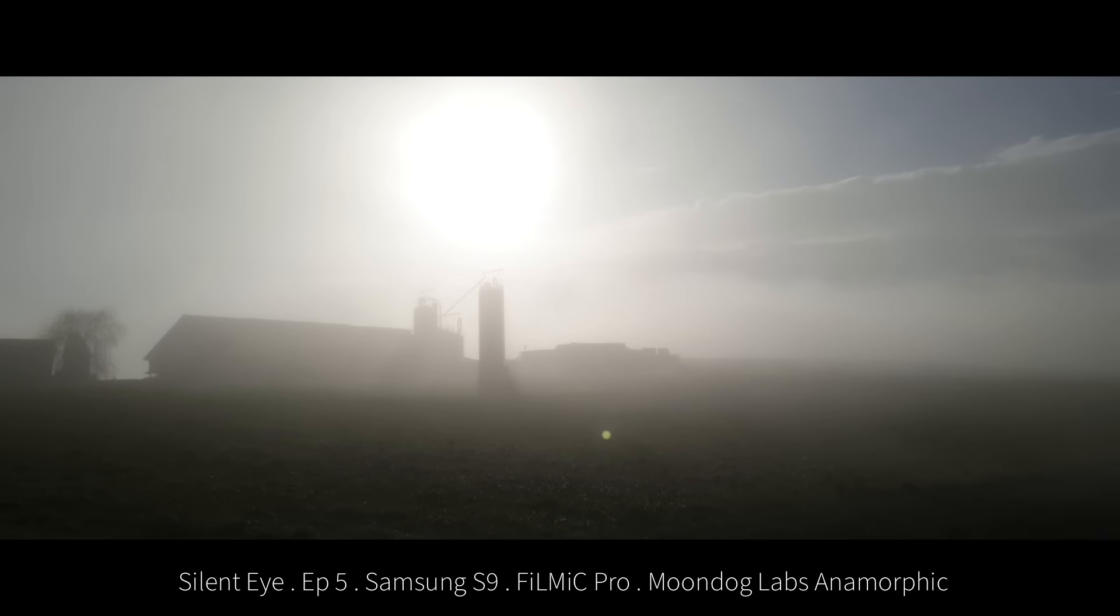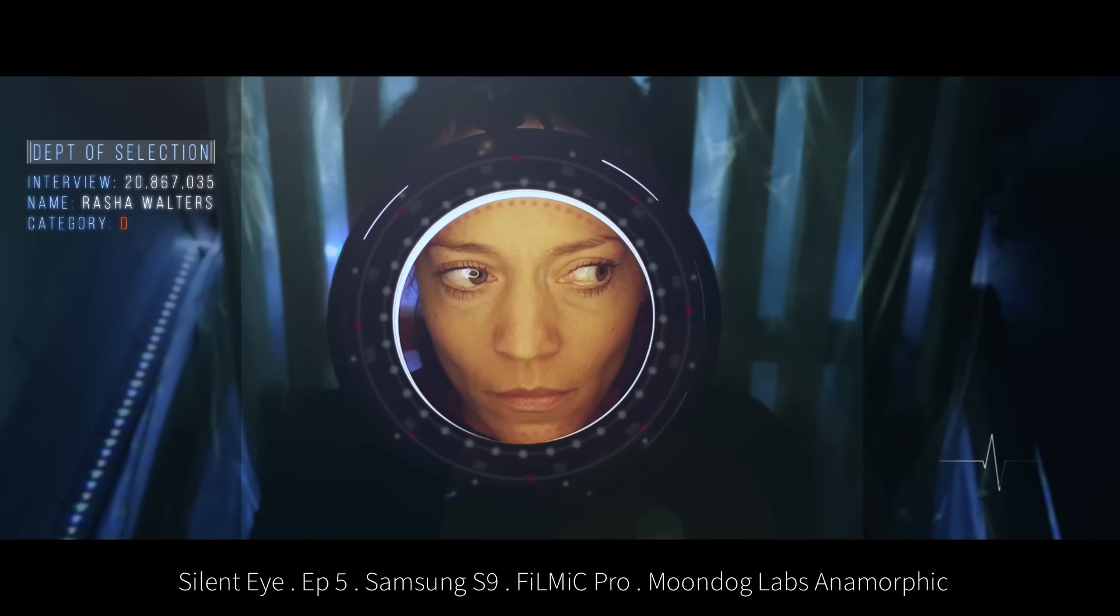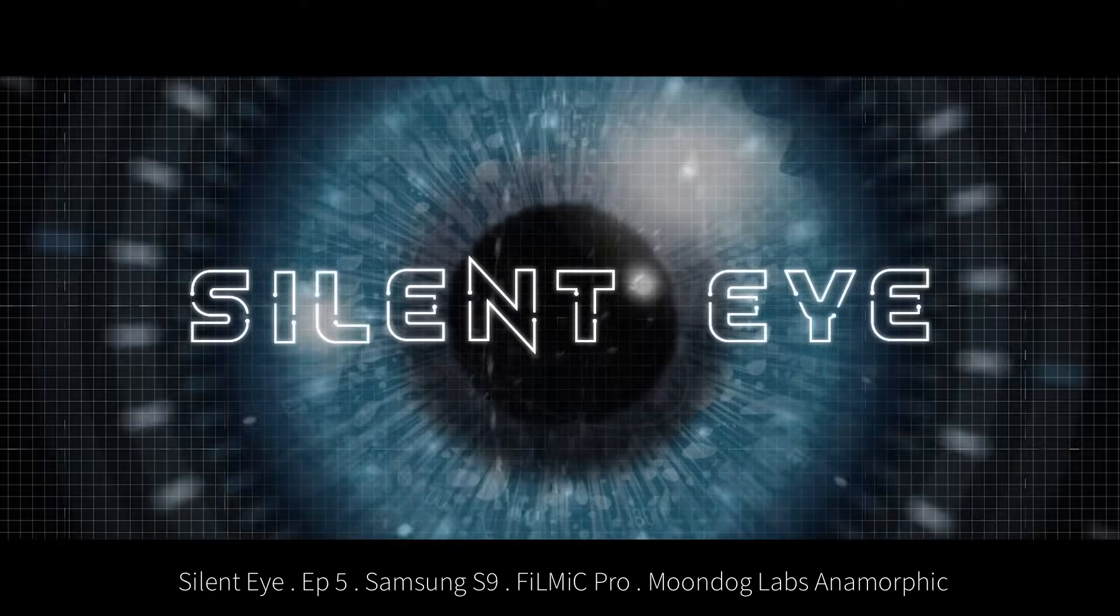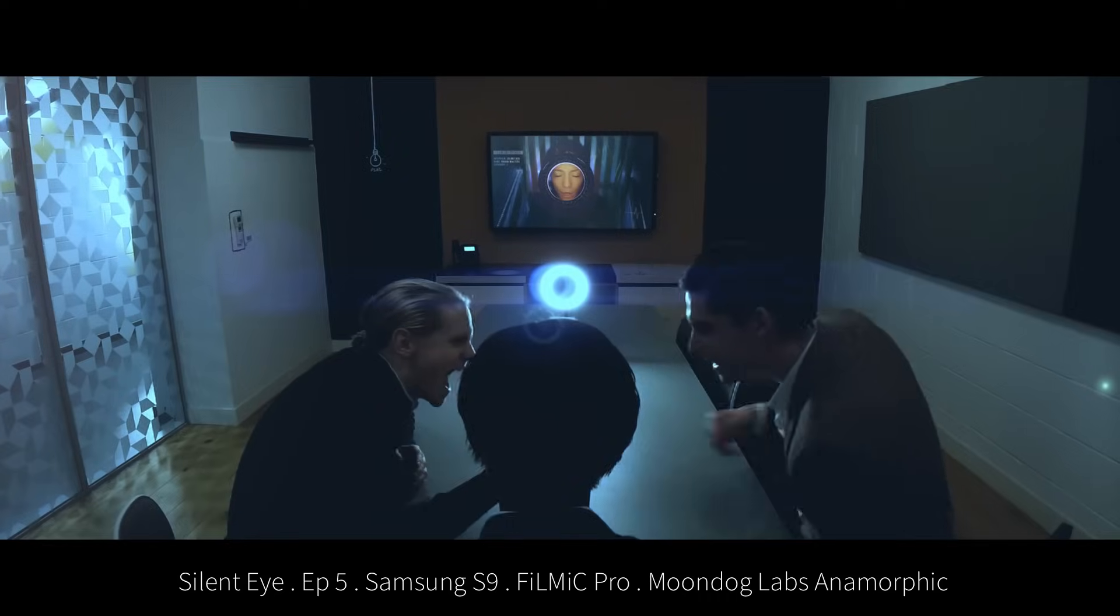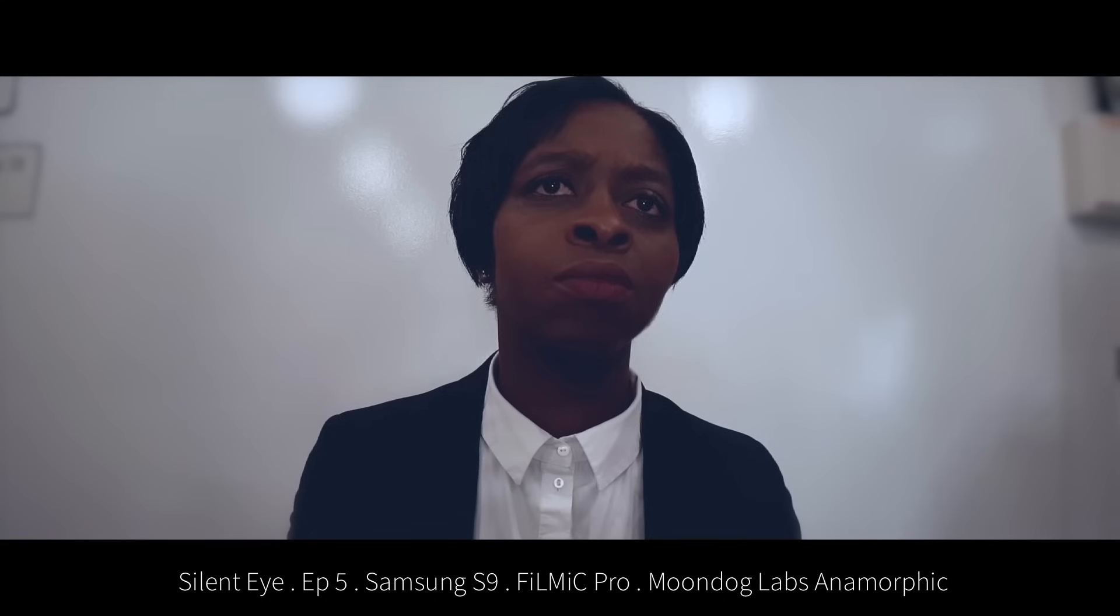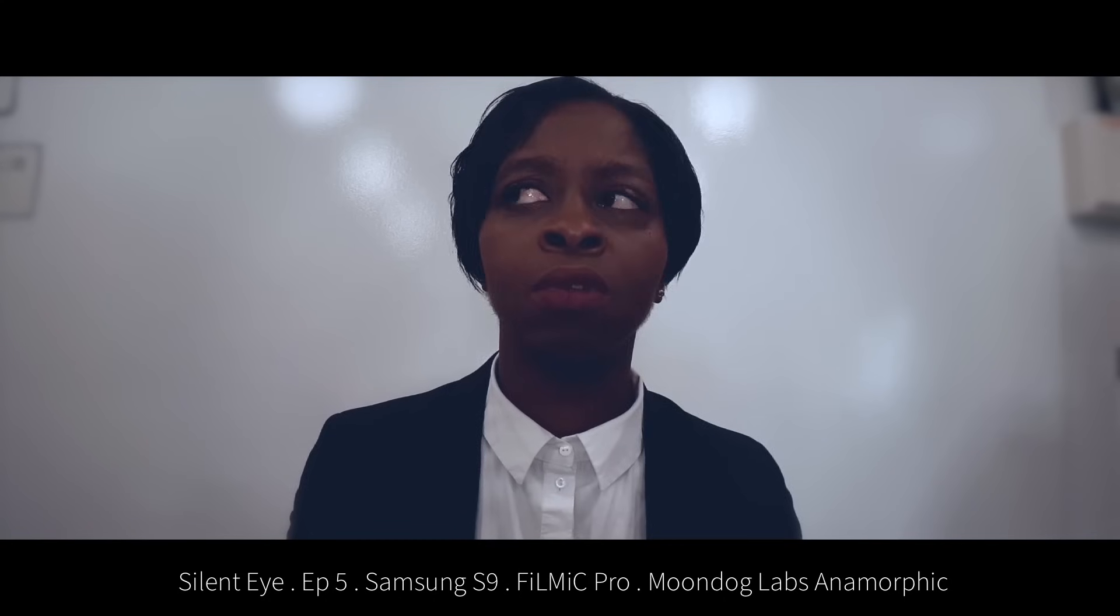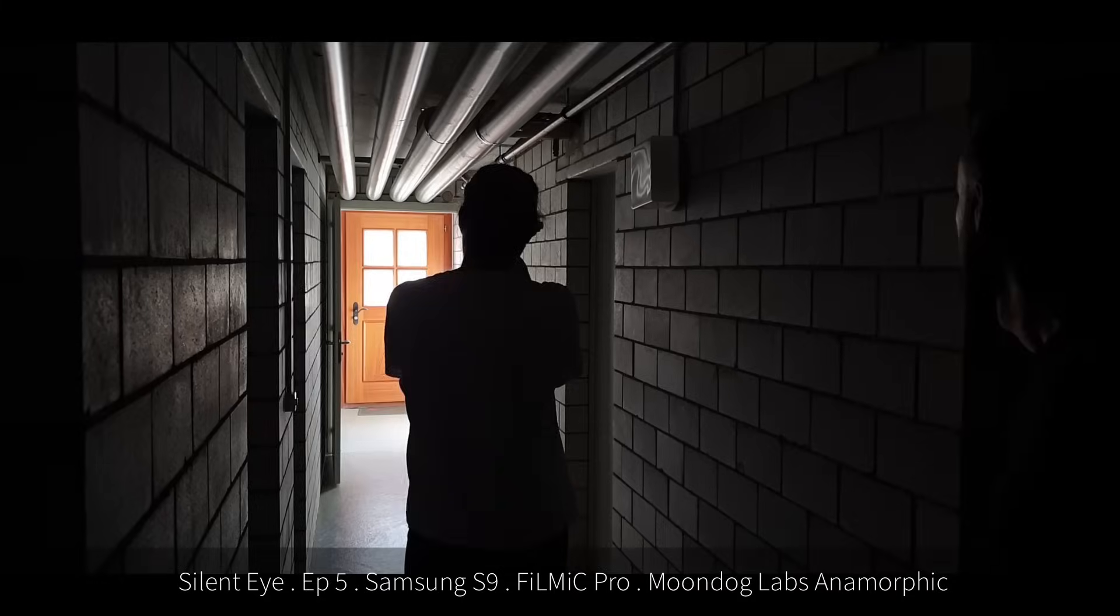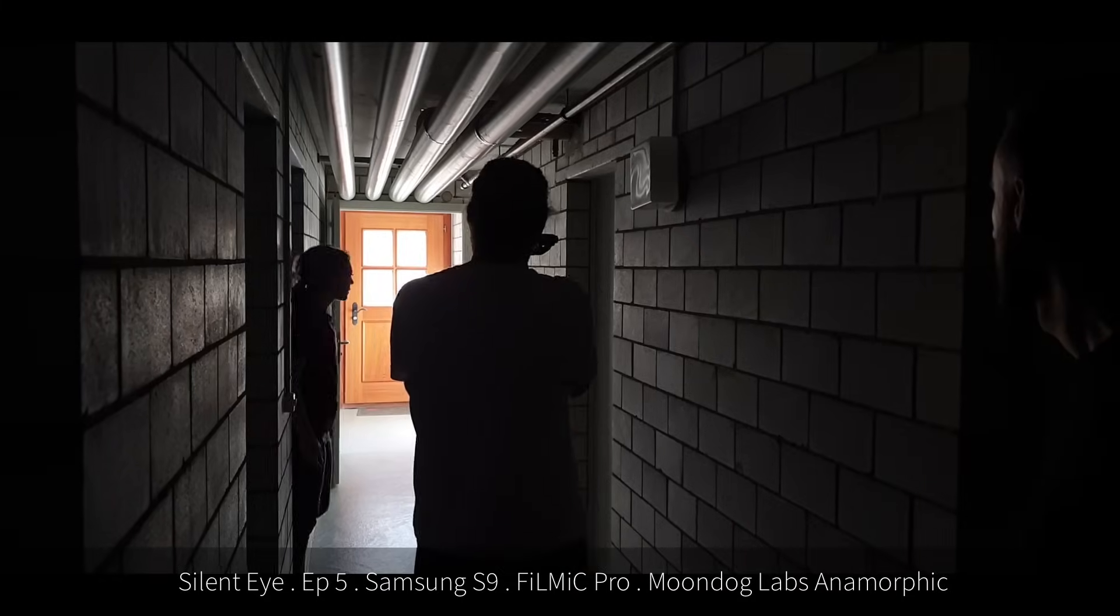This is the sci-fi TV series we shot using smartphones. The show, called Silent Eye, has had over a million views on Amazon Prime, being recommended to viewers alongside shows made on huge budgets.